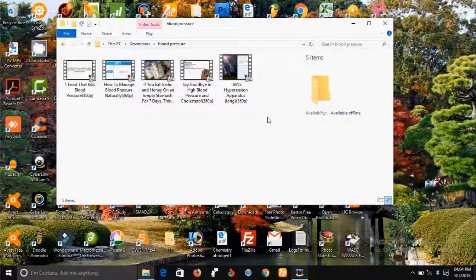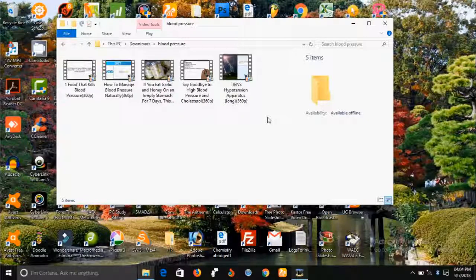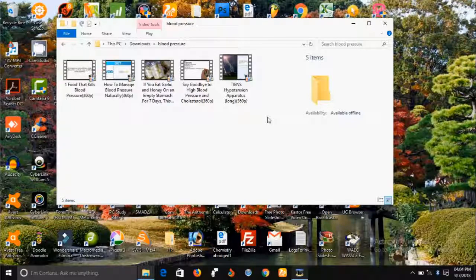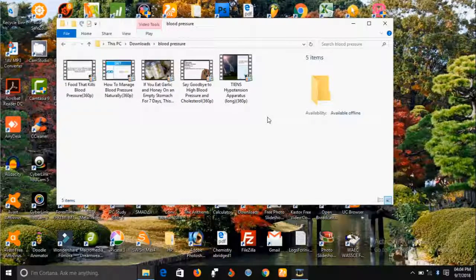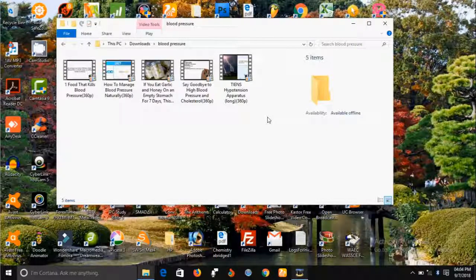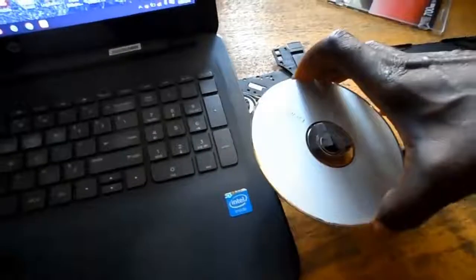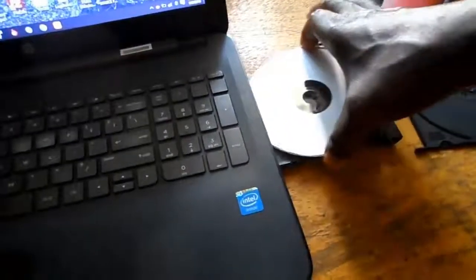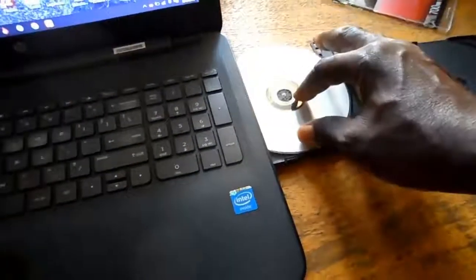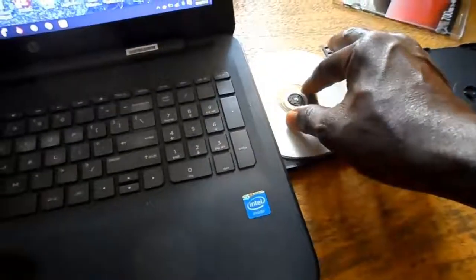The first thing you're going to do is insert your CD into the CD drive. After you've done that, you will open the files that you want to burn into the CD.